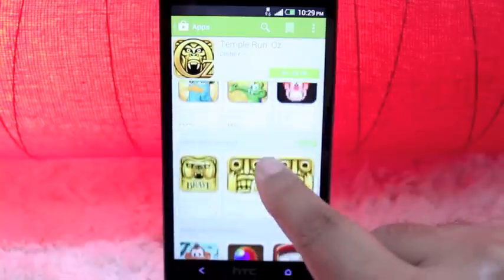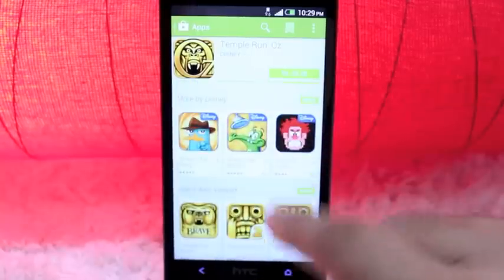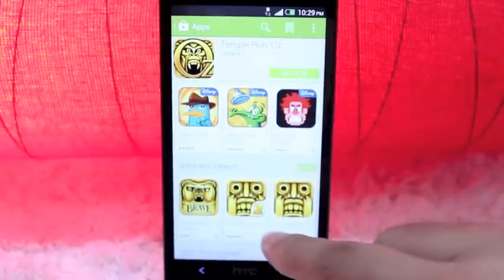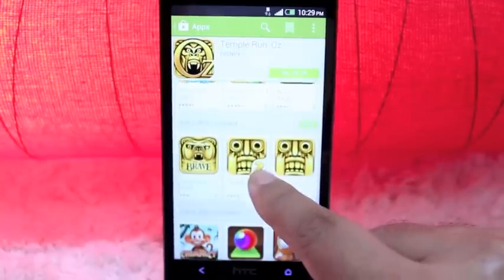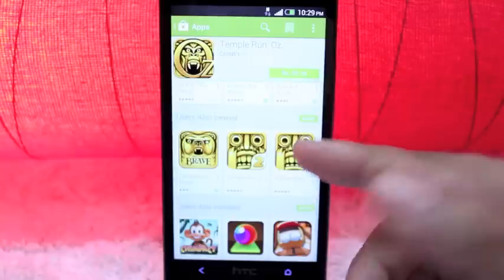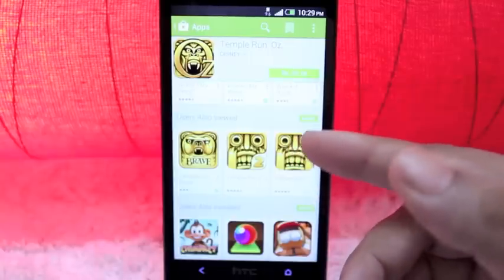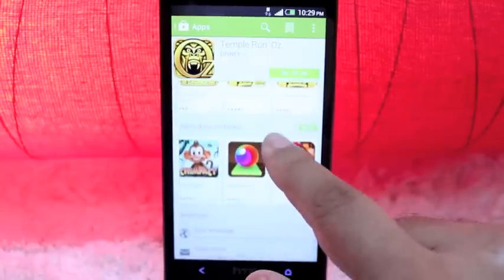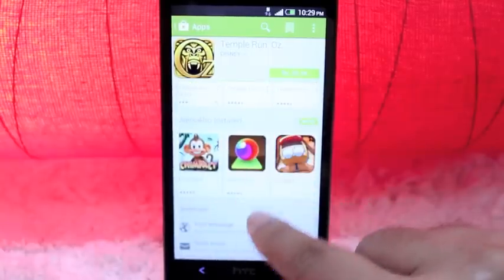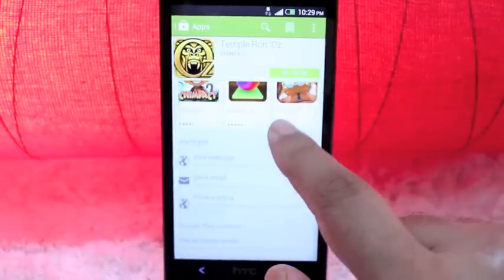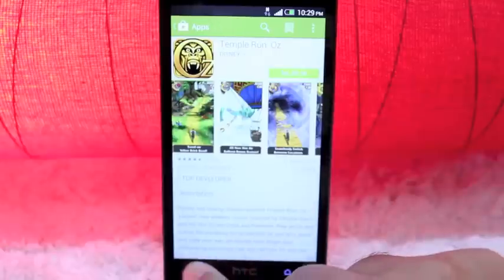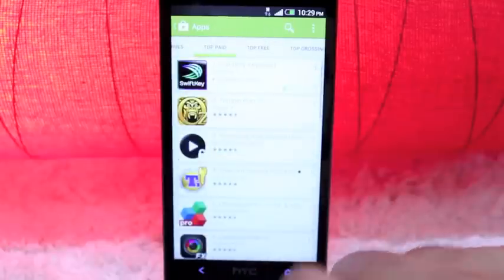You can see ratings over there, more apps by Disney, by the developer and you can also see apps that users also generally viewed after installing this app. So that is pretty cool. It does look very nice.